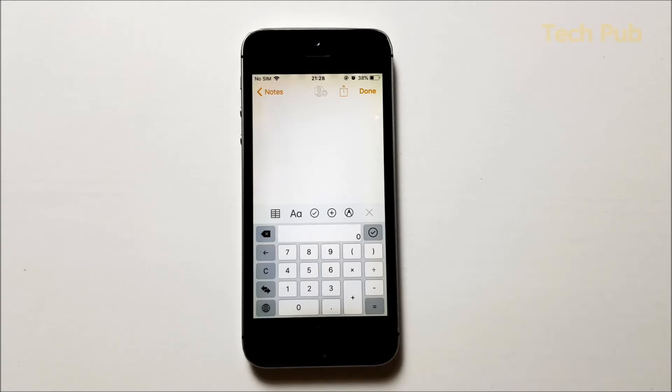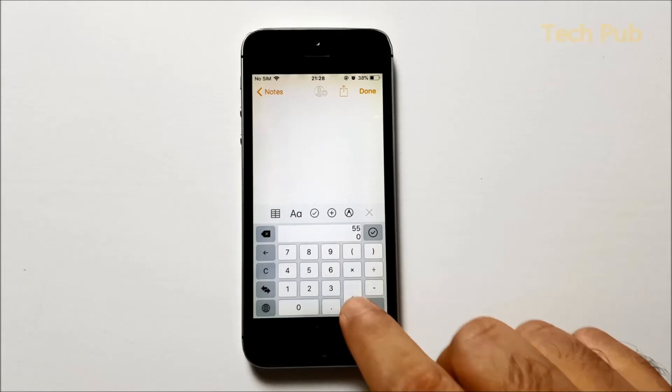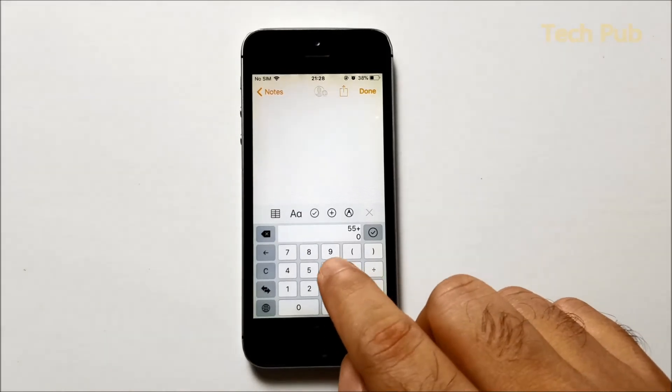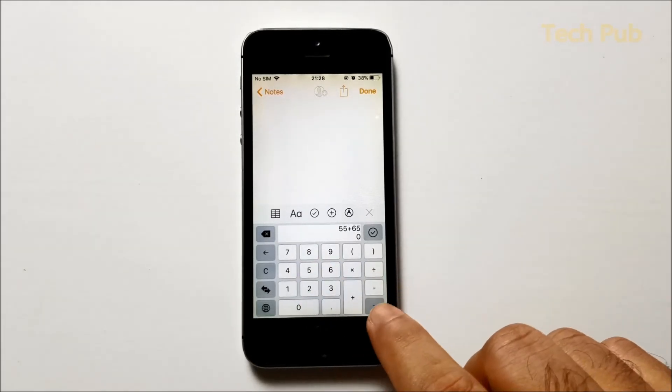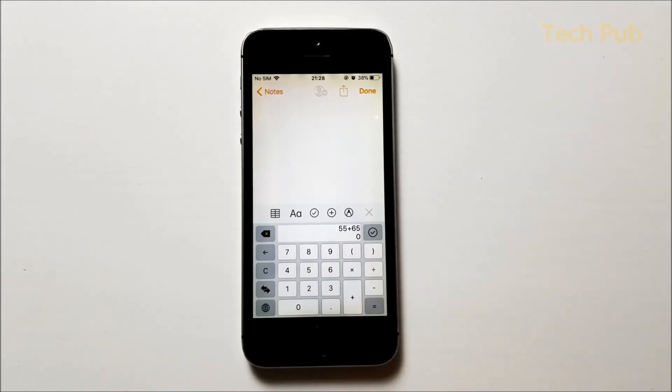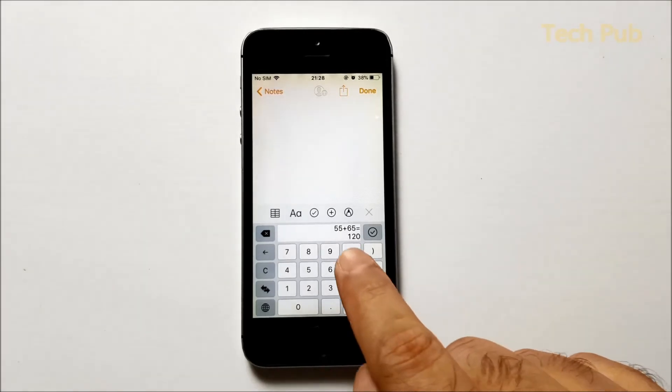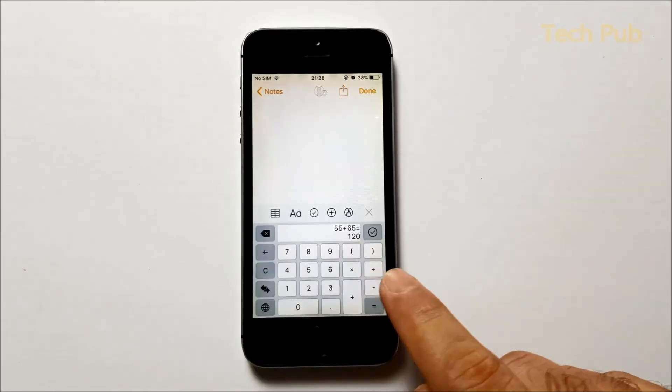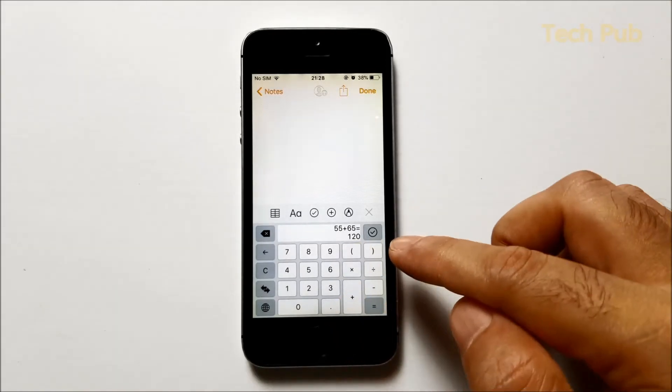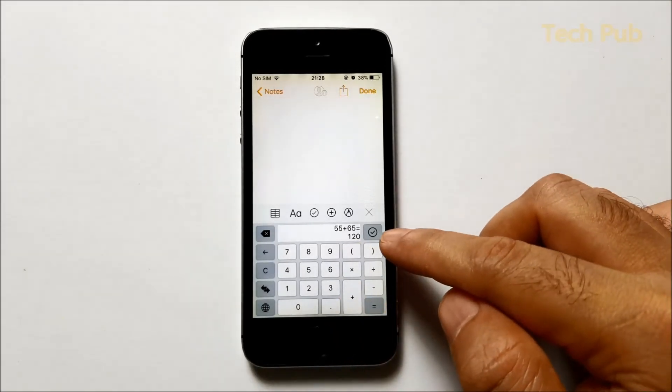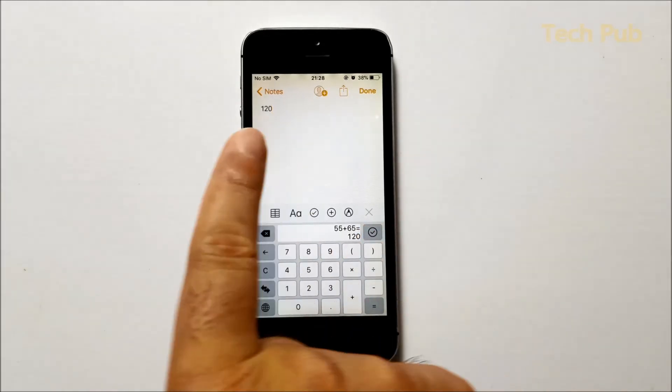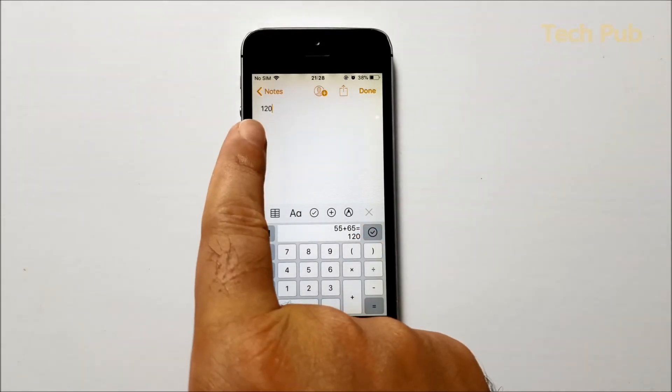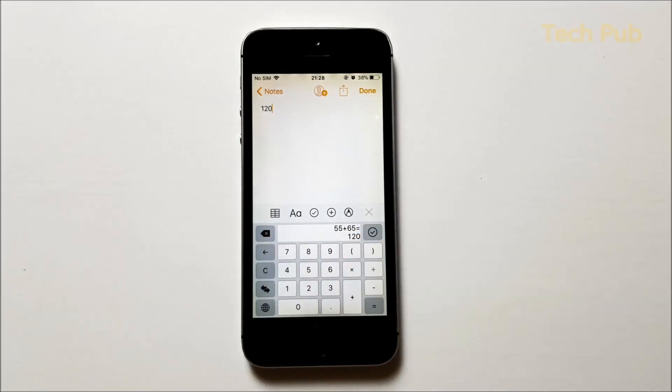Now you can do all your calculations. For example, I need to do some addition, I'll do 55 plus maybe 65, and if you click on equal you'll see that it will do the addition. All you have to do now is just click on this OK icon.